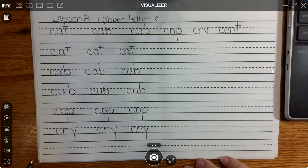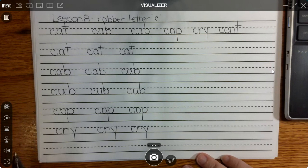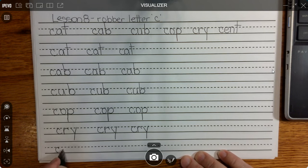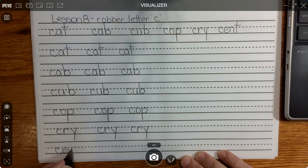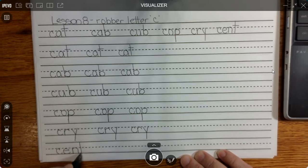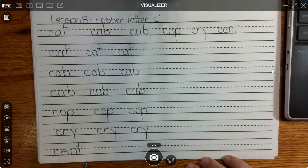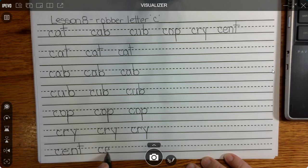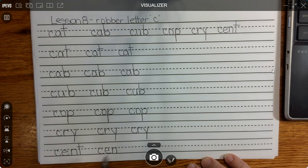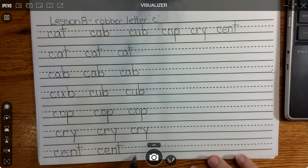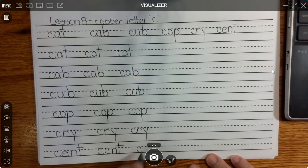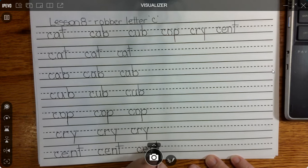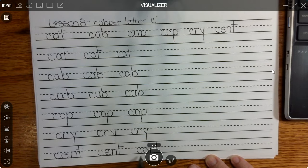In our last word, this is a four-letter word today. We have C stealing the other sound it sometimes steals — the S sound. So C steals the S sound, short E elephant sound, nutty N, tickly T — s-e-n-t, scent.